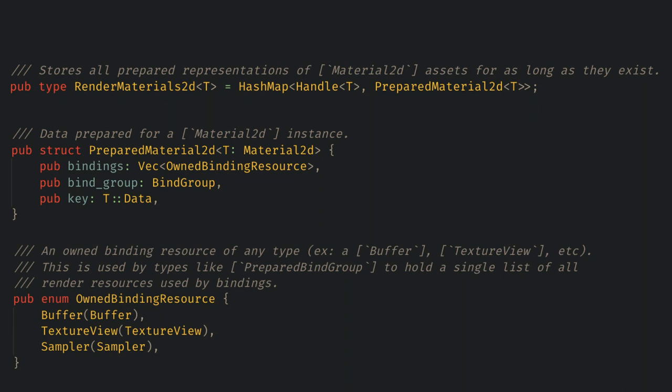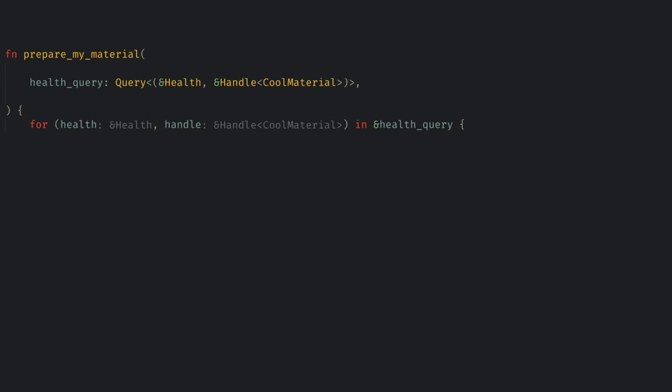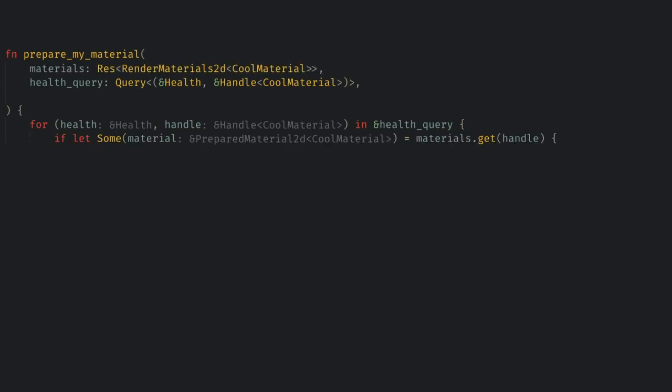So back in our system we will get the prepared material, being careful that it might not exist for the first couple of frames as the assets load.